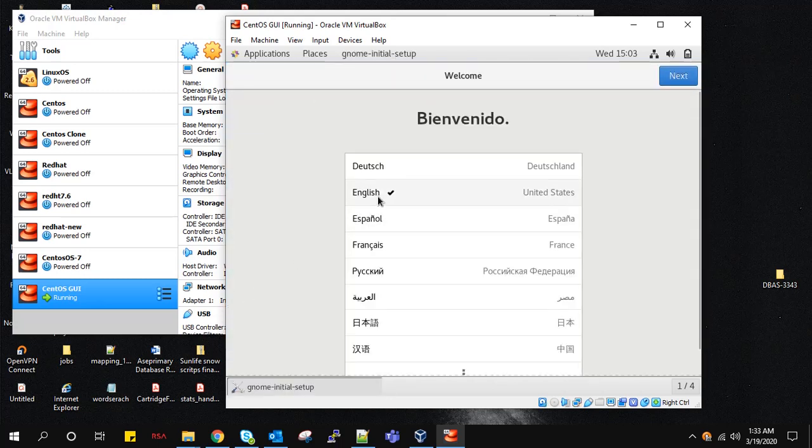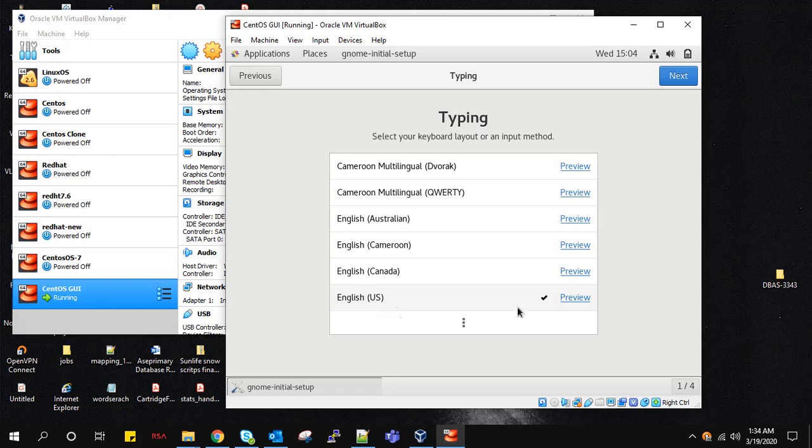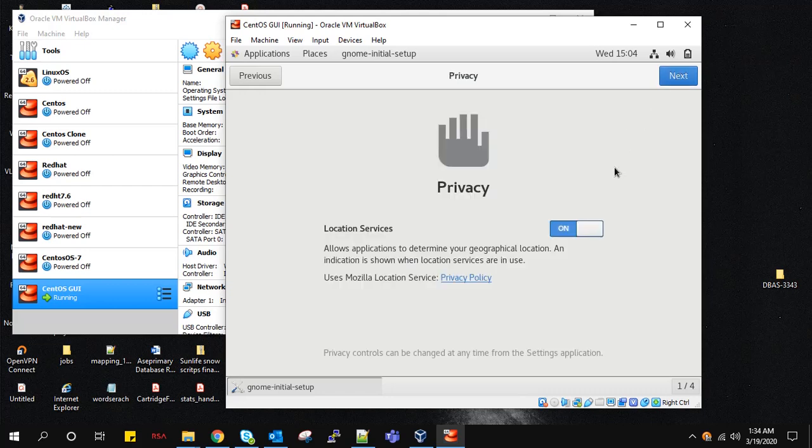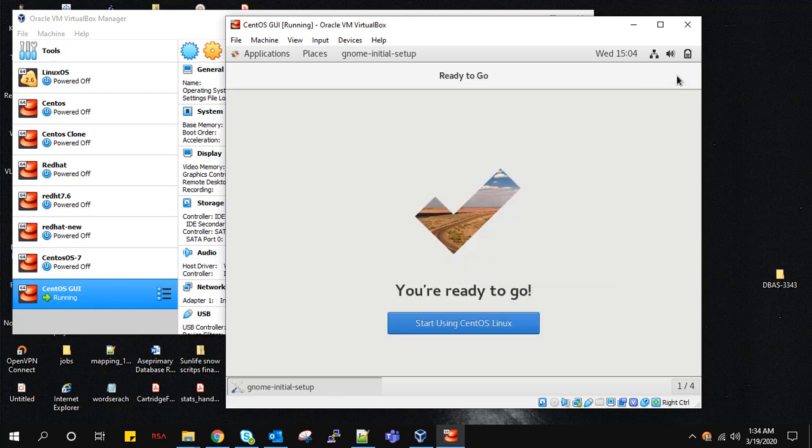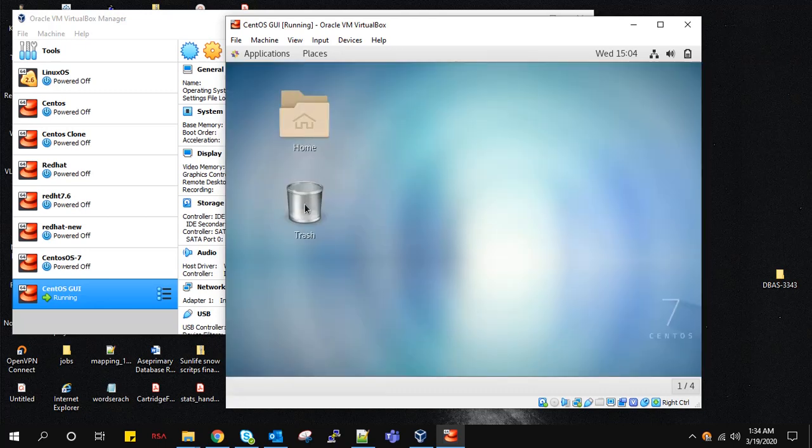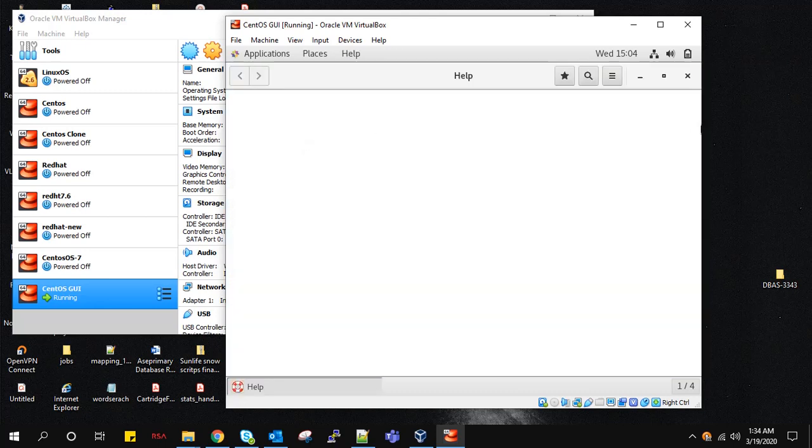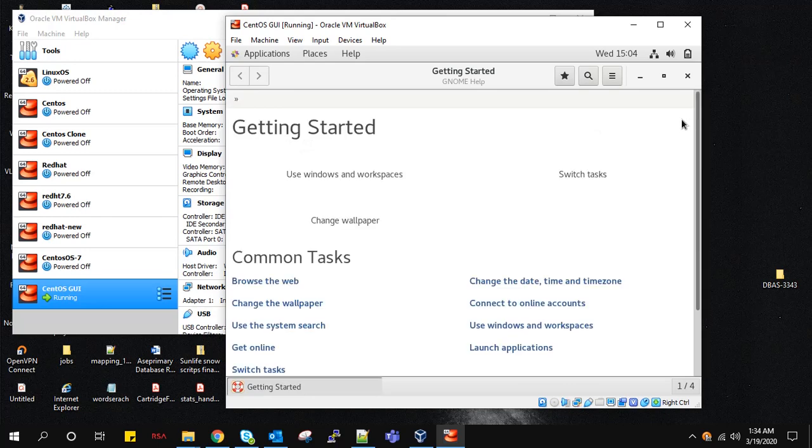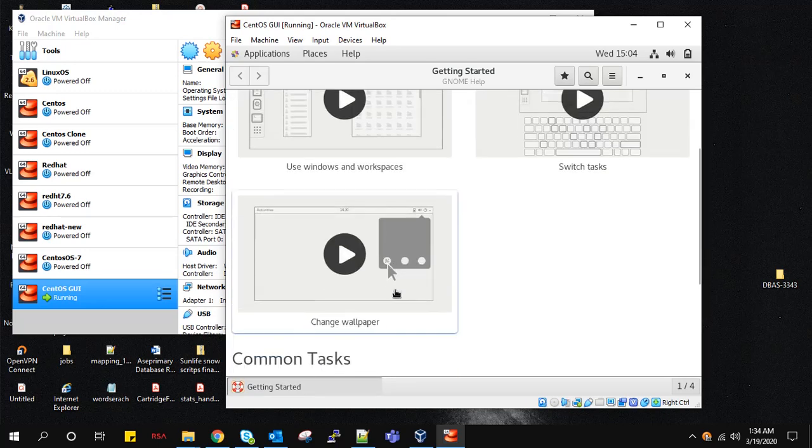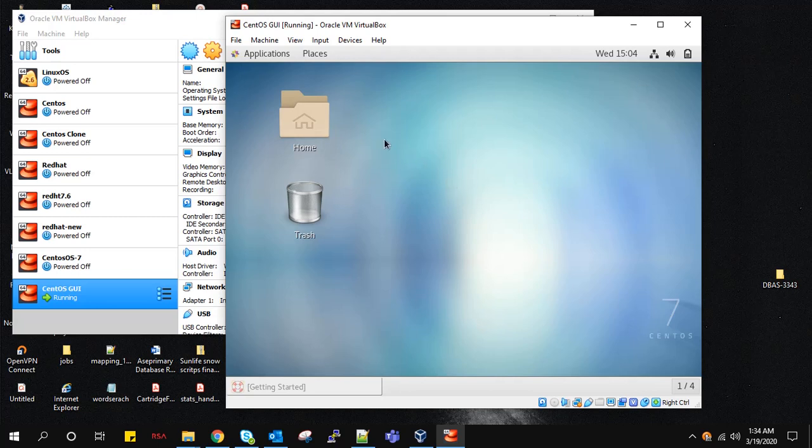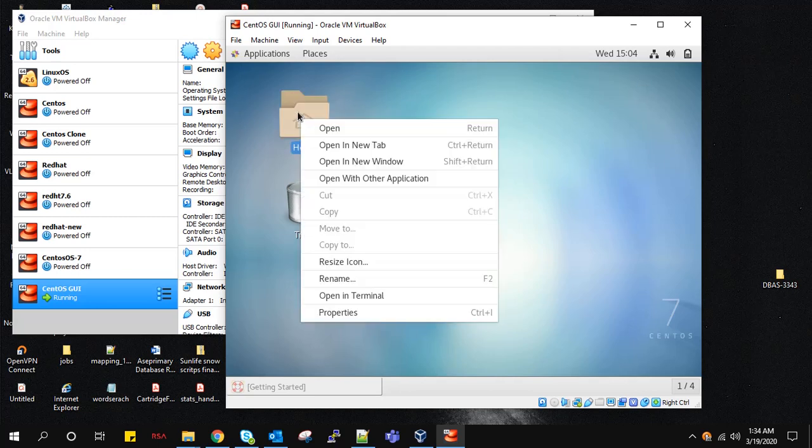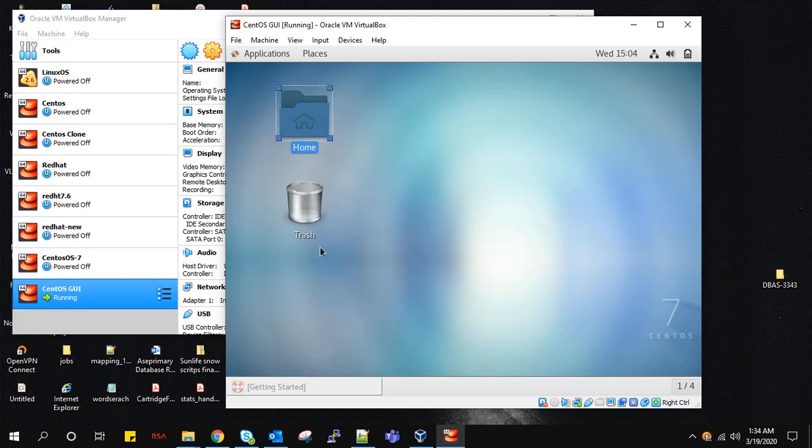This is our CentOS VM, this is our home page. We are setting our language. OK, minimize this.